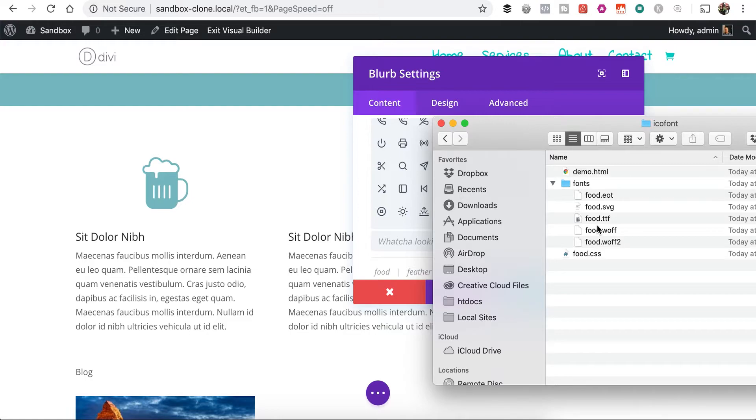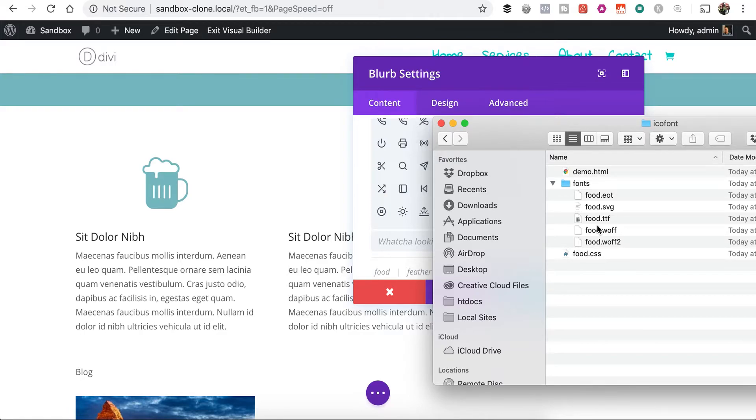If you guys come across any other font libraries or icon sets and you're not quite sure how to integrate them with Divi upload icons, shoot me a message. I'll make a video about it just to help you and help other people too. So all right, cool. Thanks, guys.